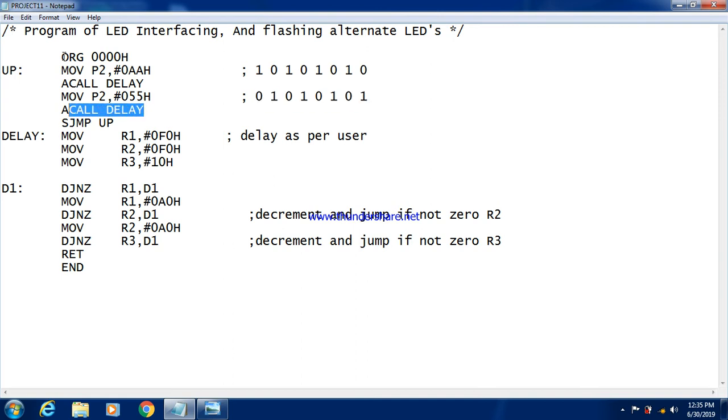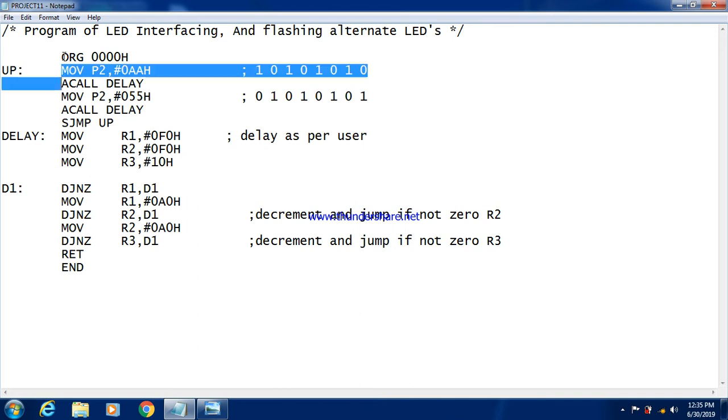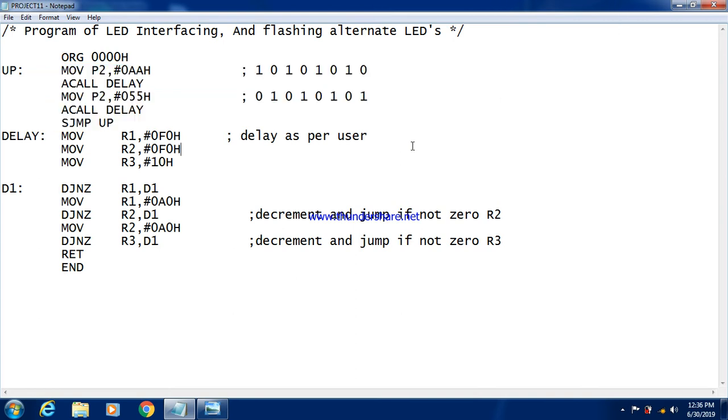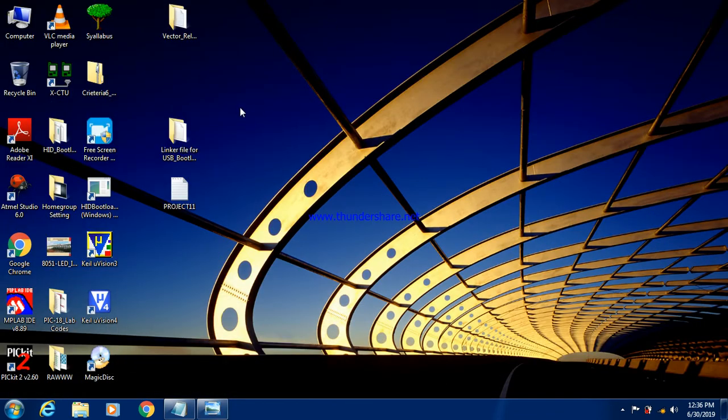Again, the delay is called so that the four LEDs will glow for certain time. And again, there will be this unconditional jump instruction that is SJMP UP. So again, the same code will get repeatedly executed. So this LED turn on and turn off will be repeatedly performed. So this is nothing but the flashing of LEDs. Now, we will run this code in the Keil microvision 3 software.